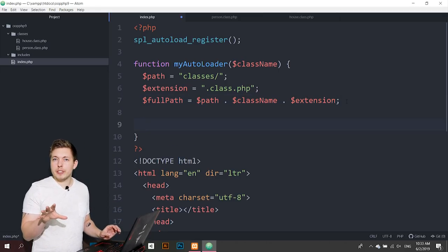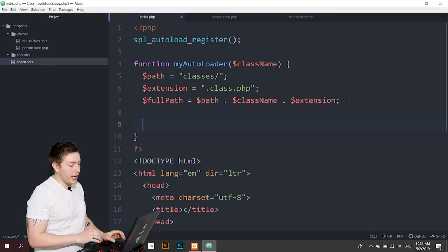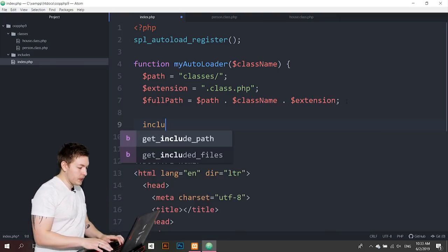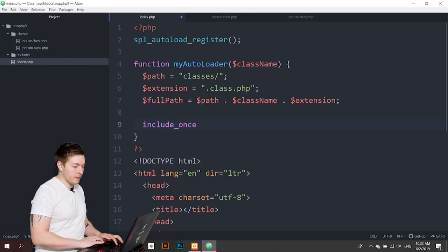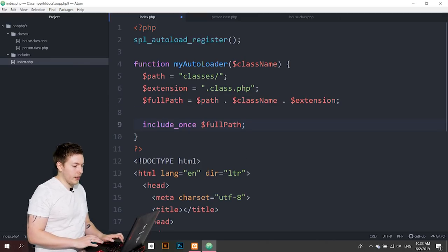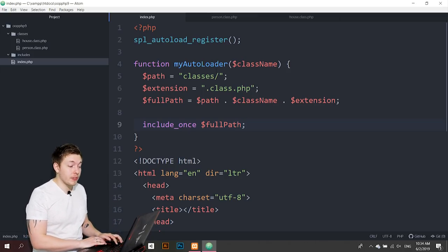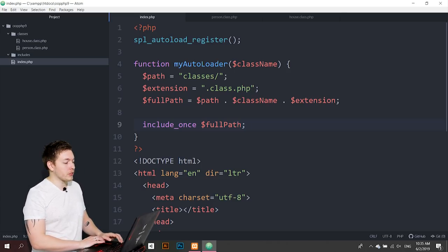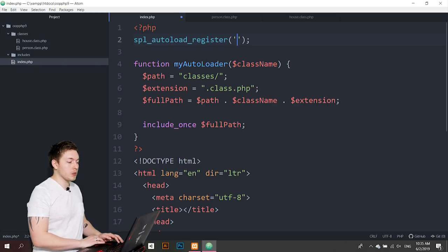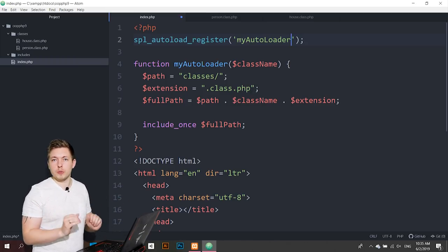We'll use `include_once` with `$full_path` to actually load the class file. Then the last thing we need to do is reference this function by name as a string inside `spl_autoload_register()`. So inside the parentheses we pass single-quoted `'my_autoloader'` so PHP knows which function to call when a class is instantiated.